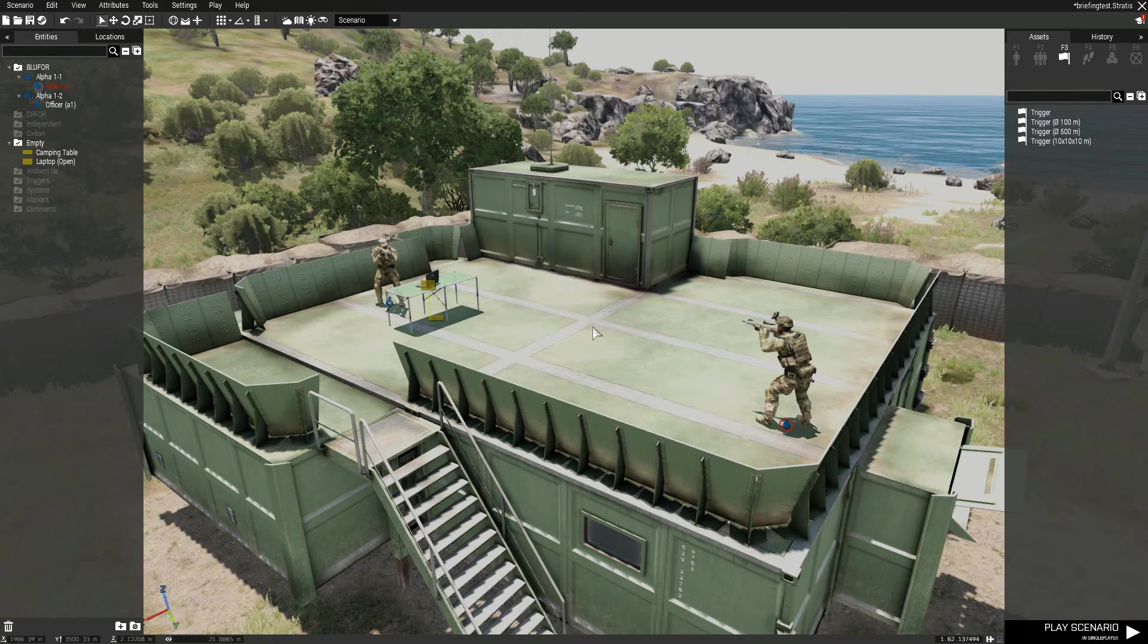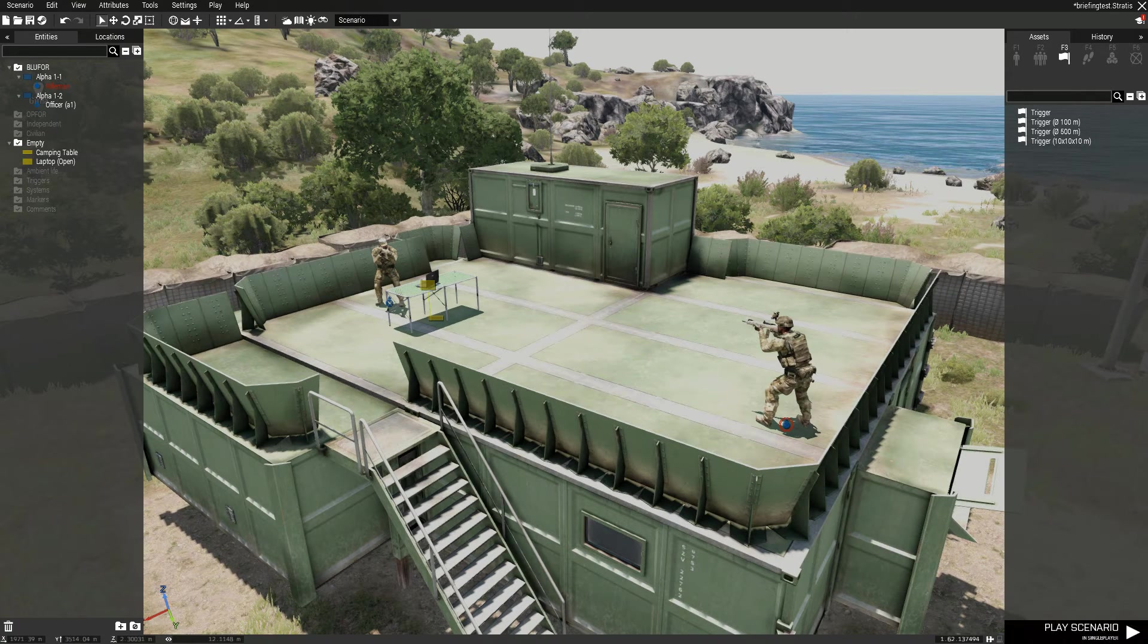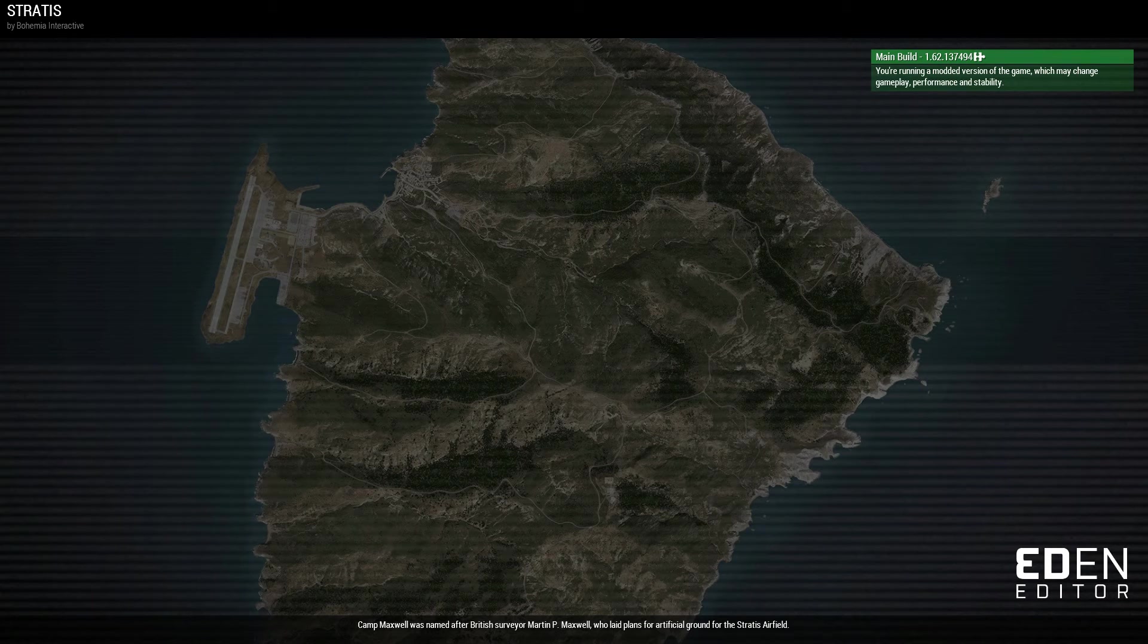We're in-game again. So I'm just going to play the scenario and you'll see what I just did with the scripts that I'm running in the init.sqf.